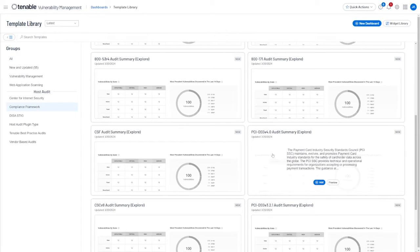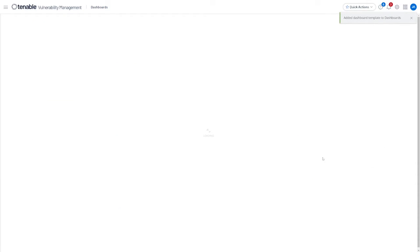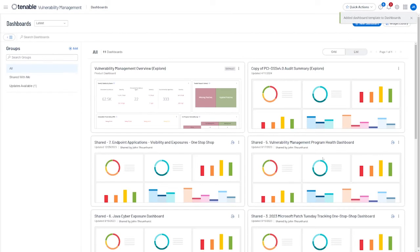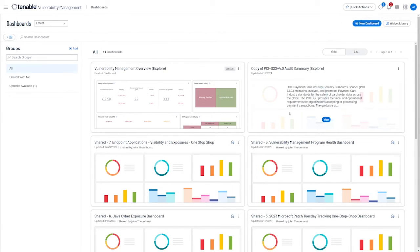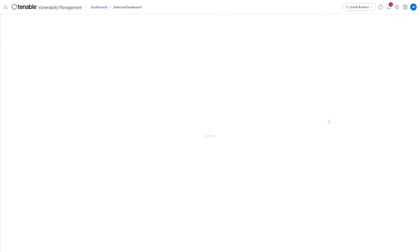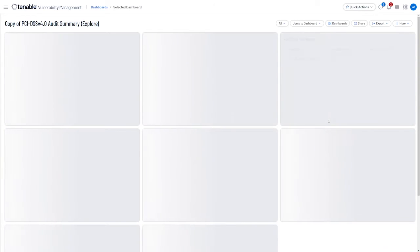In this case, we'll hover over PCI DSS V4, click Add, and then you'll see we've added that dashboard template to our dashboards. From here, we'll hover over the new dashboard and click View to see the dashboard.